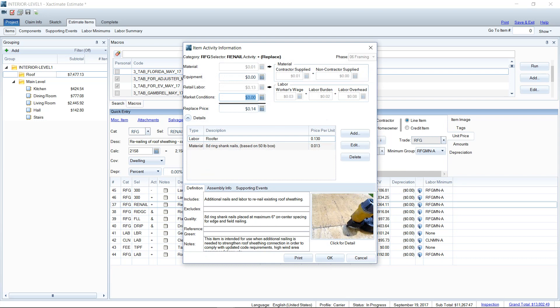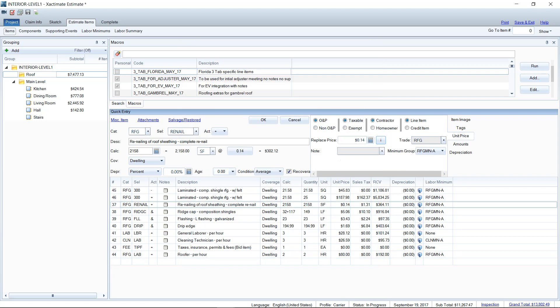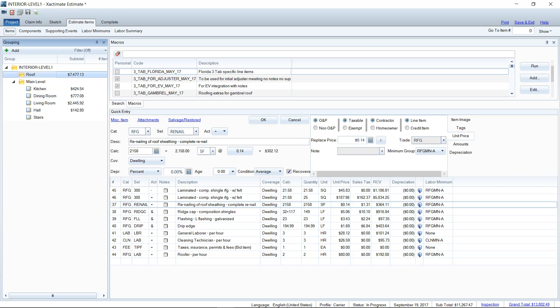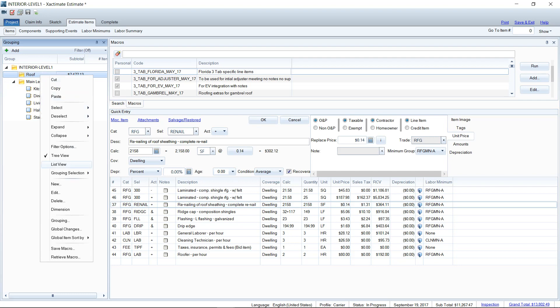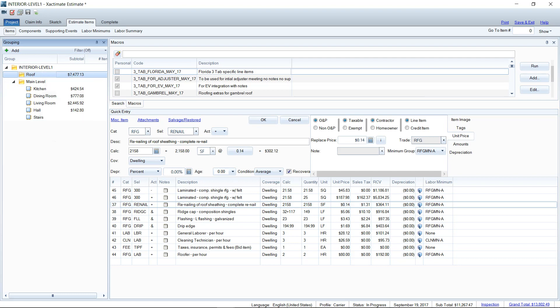However, that is not the easiest way to do things, especially if you know that the whole trade is going to increase in labor by a percentage or increase in material by a percentage. So what you can do is use what's called the global changes wizard. I can highlight the whole folder and make a change to everything in the folder all in one fell swoop. It's quite nice, especially if you have a huge estimate that you're working on. So I'm going to select that folder here in the grouping tree, and I'm going to right click and choose global changes down here at the bottom.